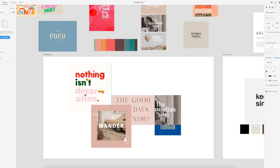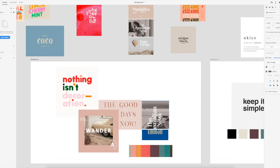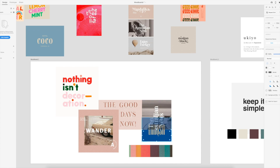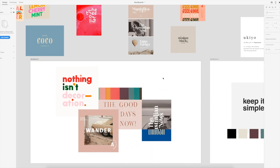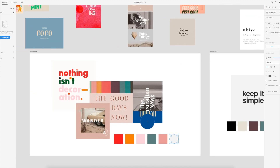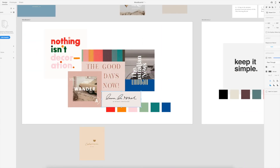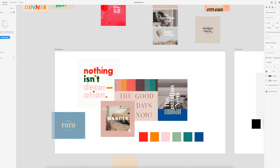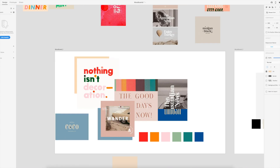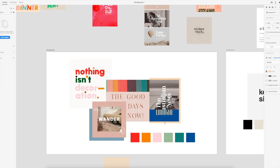It helps get me excited about the project. I'm curious to know — what are your thoughts on mood boards? Do you use them when you are working on new projects? Do you use a different program? Any tips for how you create yours? Leave a comment below.